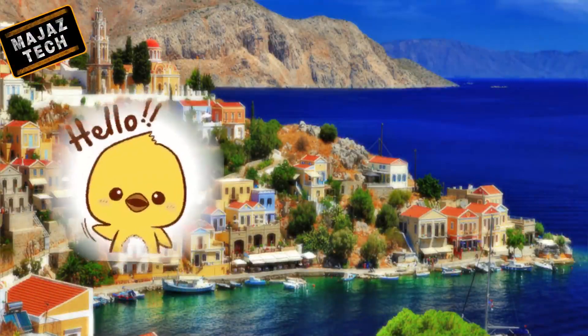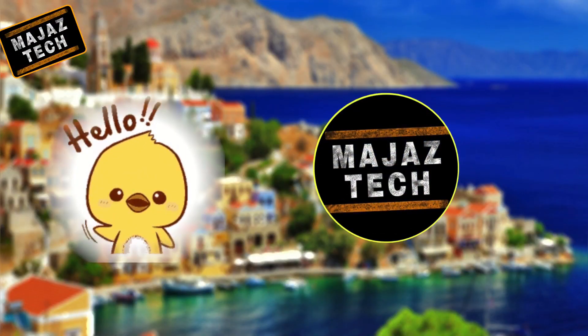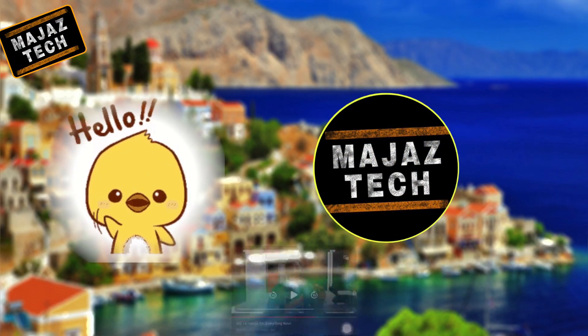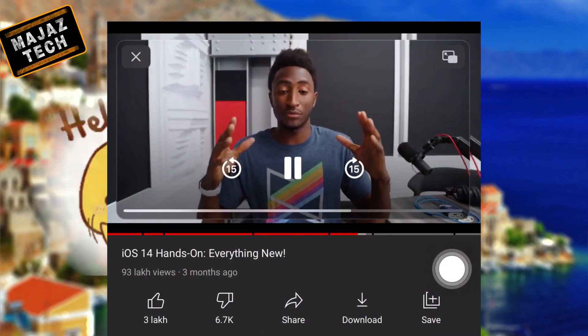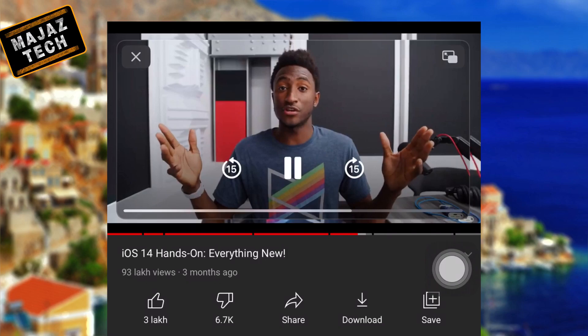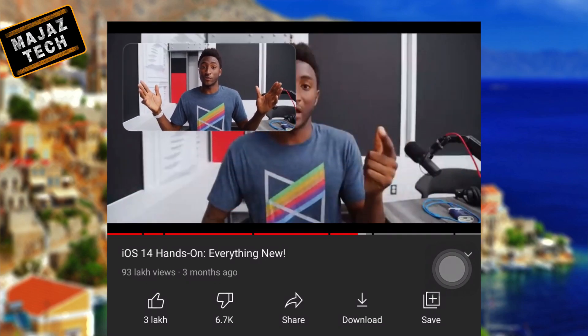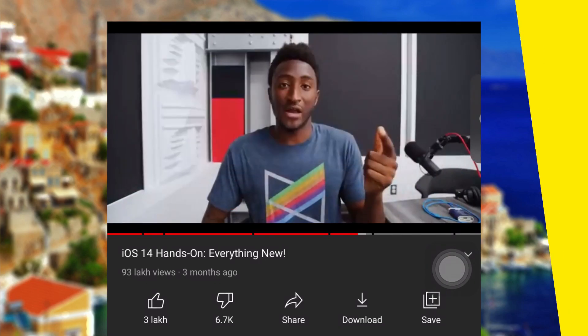Hi friends, welcome to Majestek. Today I am showing you how to play YouTube videos in picture-in-picture, so let's get started.